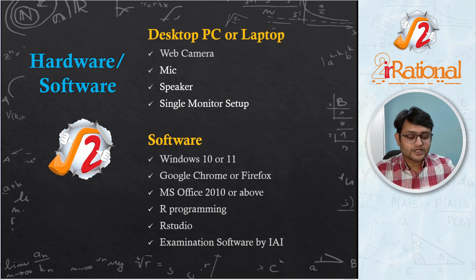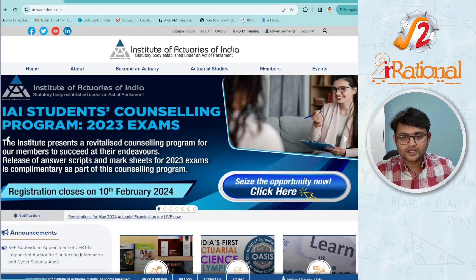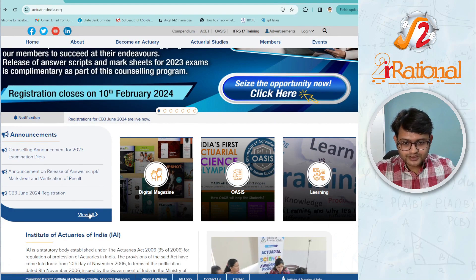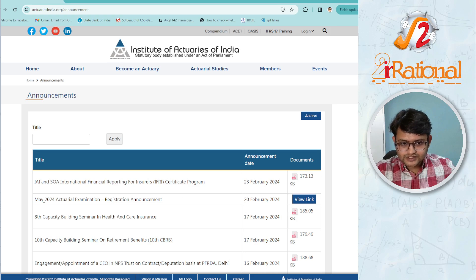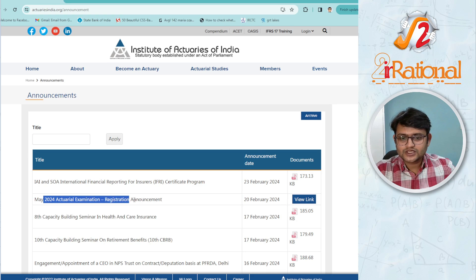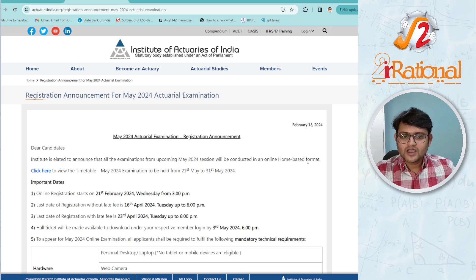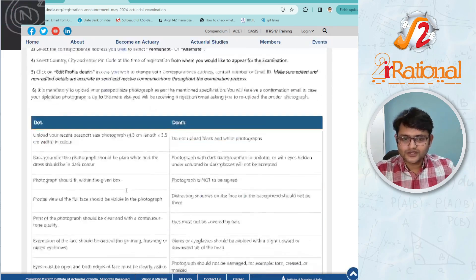For more details, you should read the announcement given by IAI on their website. Go to the announcements section and click 'View All'. This is the May 2024 actuary examination registration announcement — click the view link and you will find all the information you need there.